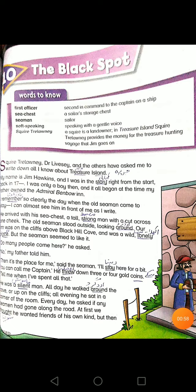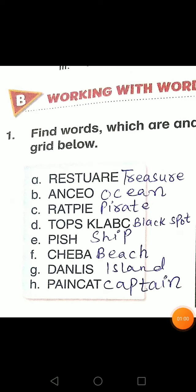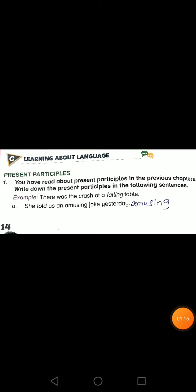Here is a book work: find the words which are given below. The first ones are: Treasure, Ocean, period, Black Spot, shape, beach, island, captain. Here is the next question — present participle. You have read about present participle in the previous chapters.